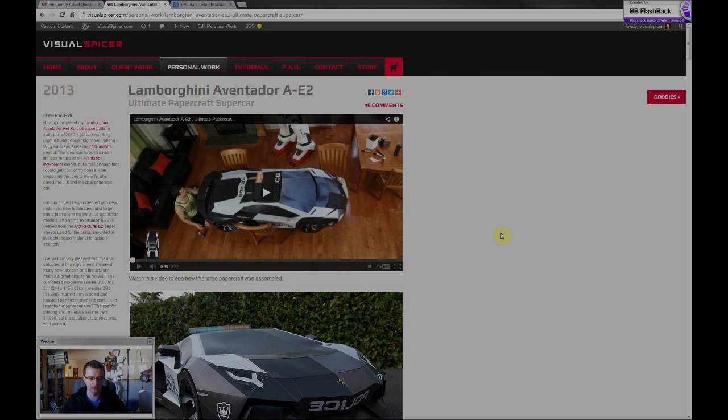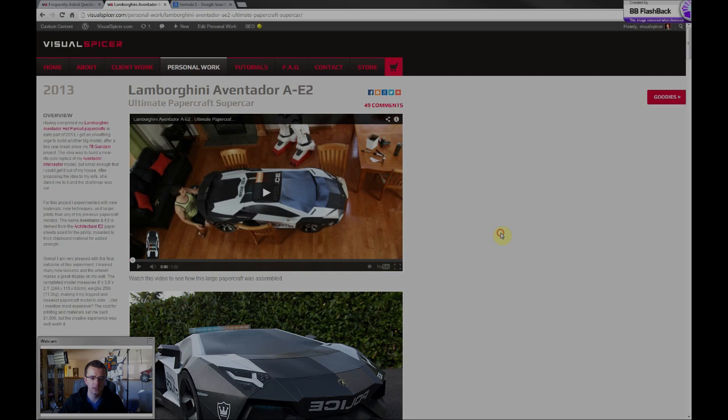Every person has a different need and a different preference. So you kind of have to figure out what works best for you, what fits your budget, what fits your learning preference.